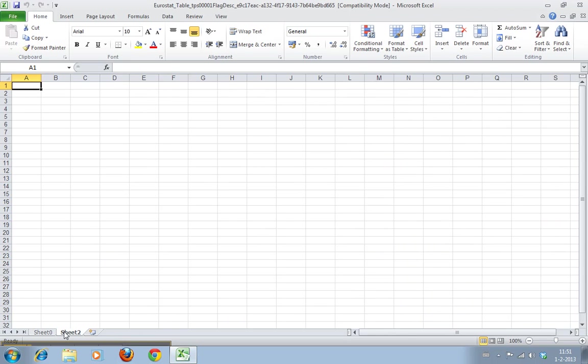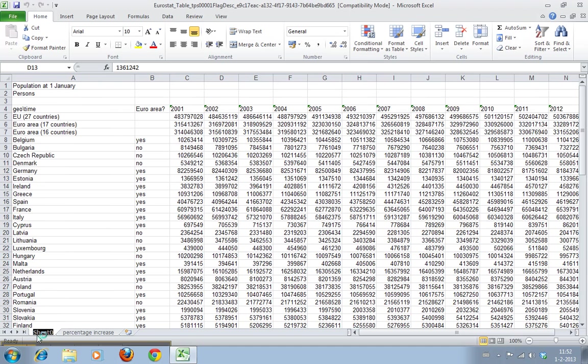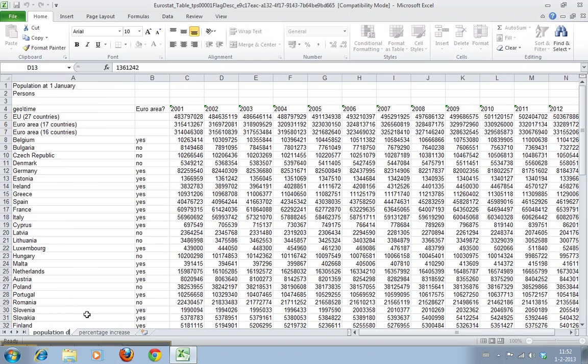We have sheet 2. Let's just rename this one. We can double-click it and rename it 'percentage increase.' And this is population data. You can just double-click it and then click somewhere else and it's done.